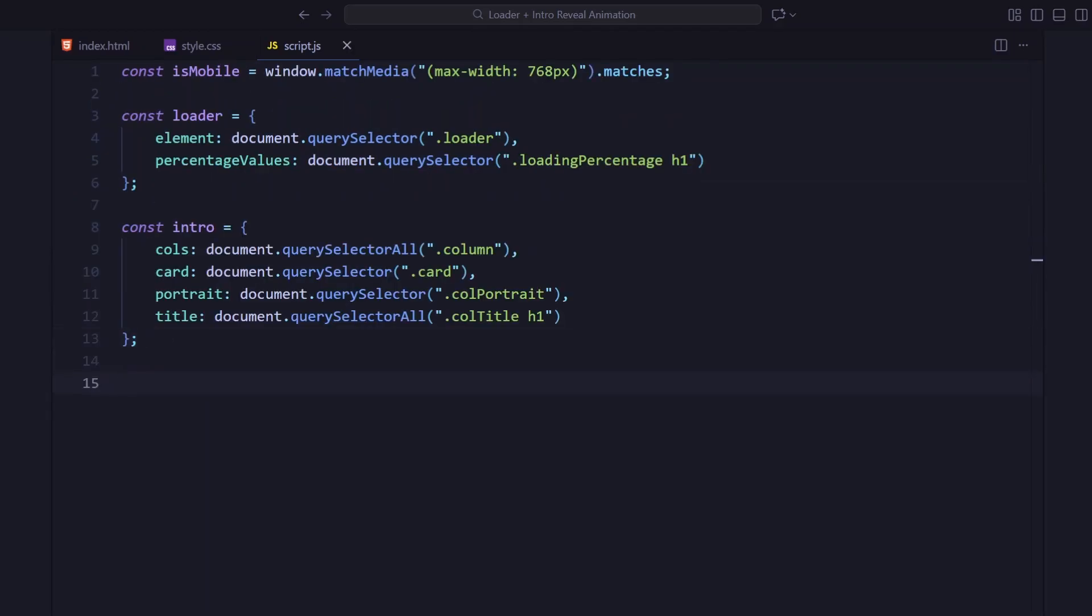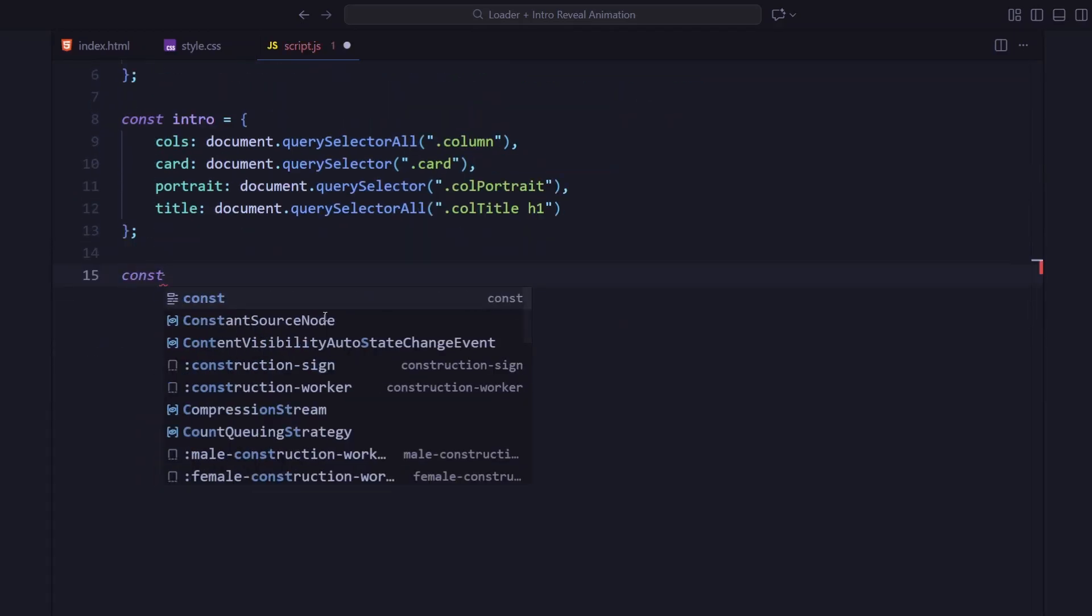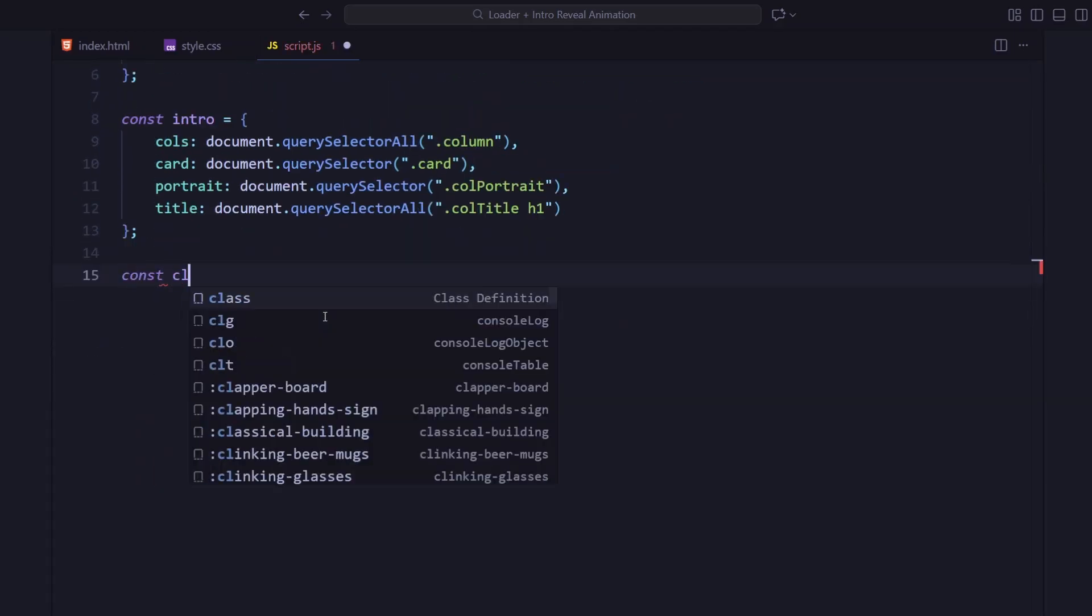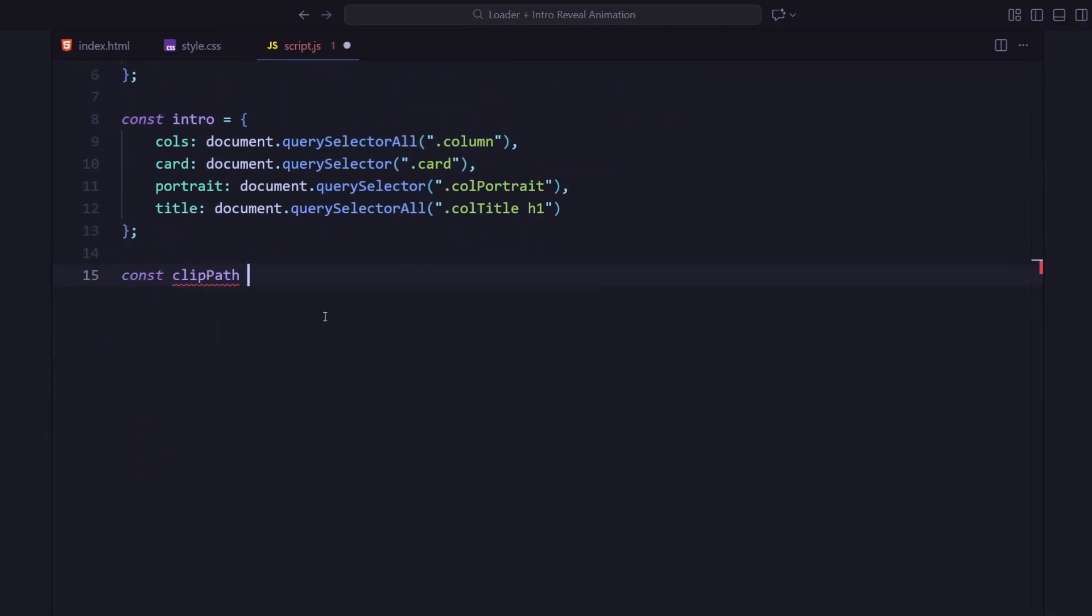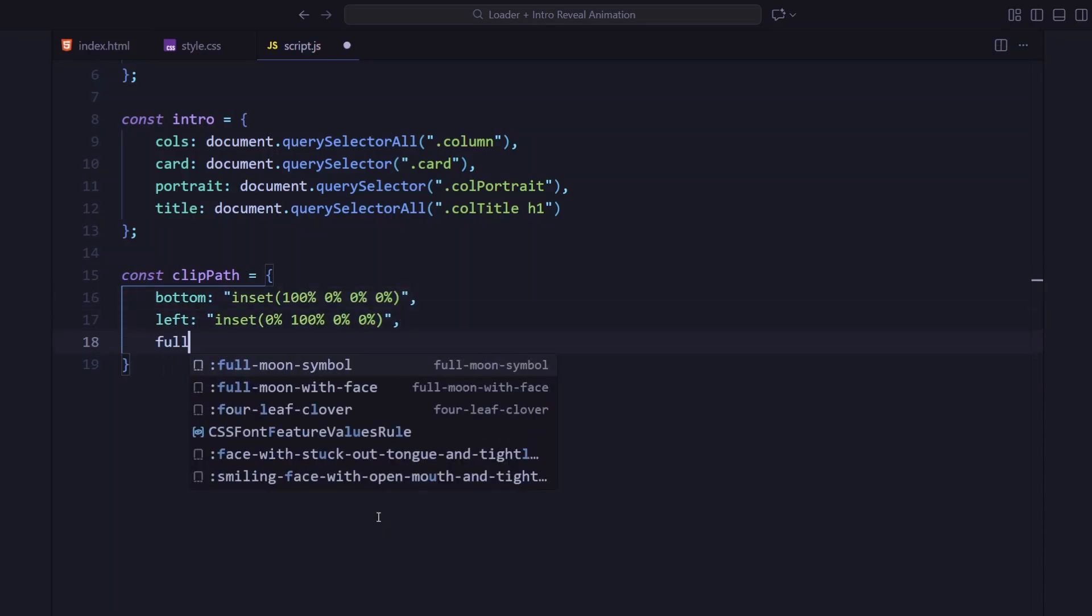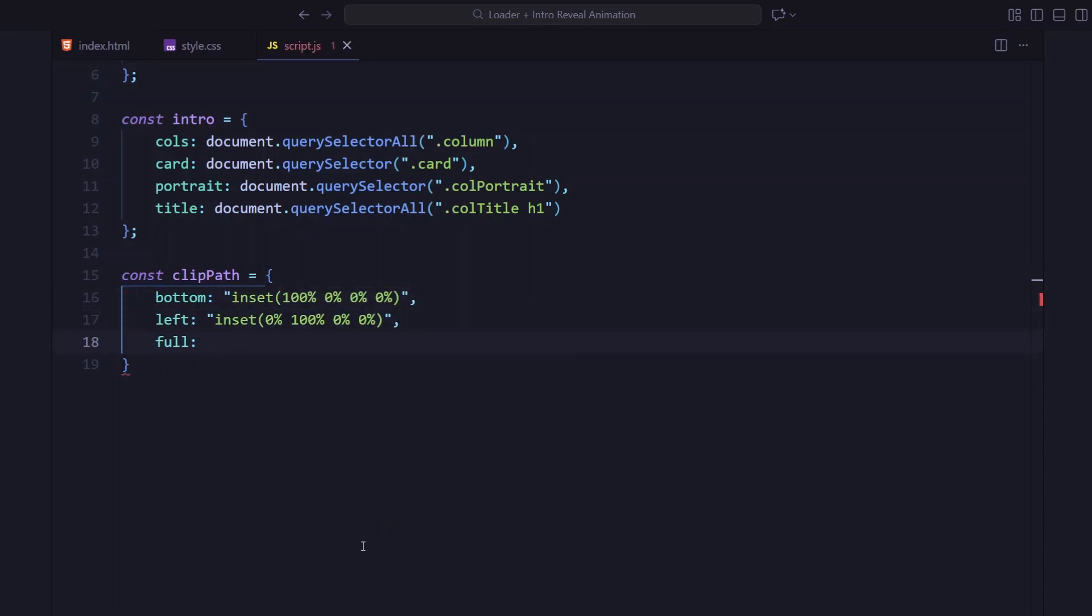Then I've defined three clip path values: from the bottom, from the left, and a full reveal. These will control how each element appears during the animation.